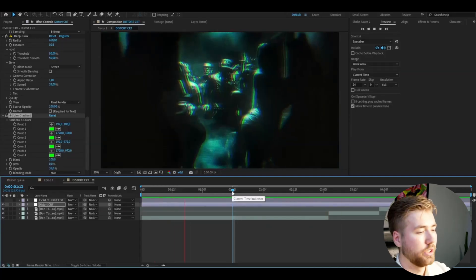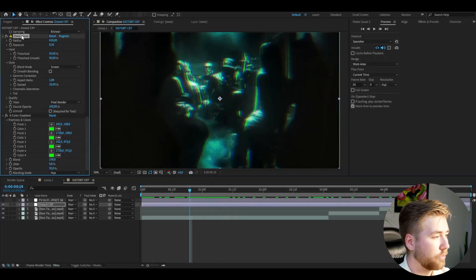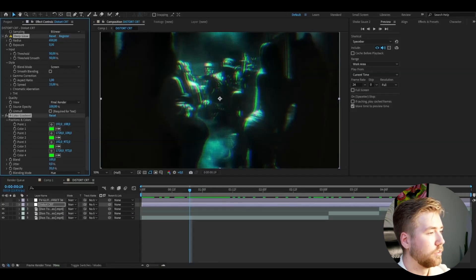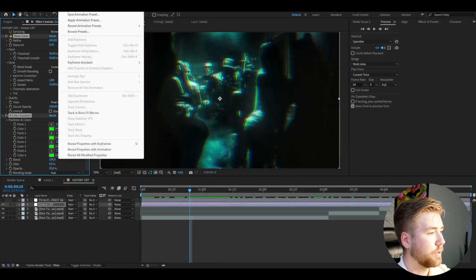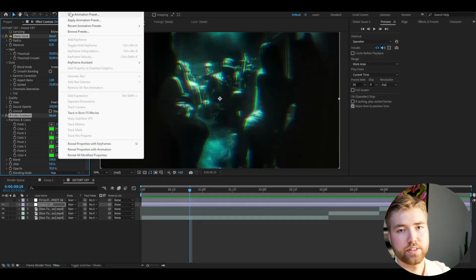If you guys want to save this as a preset now, you can mark all the effects here, Ctrl+A, save animation preset, name it, save it, then you have the preset saved.